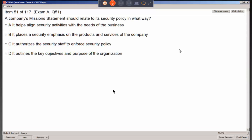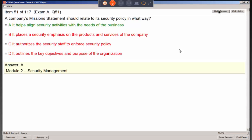The company's mission statement should relate to its security policy by helping align security activities with the needs of the business. A mission statement tells you the company's goals and what they're trying to accomplish. Our security emphasis must fulfill what the mission statement is trying to accomplish — it's about the company, not just the computer department.